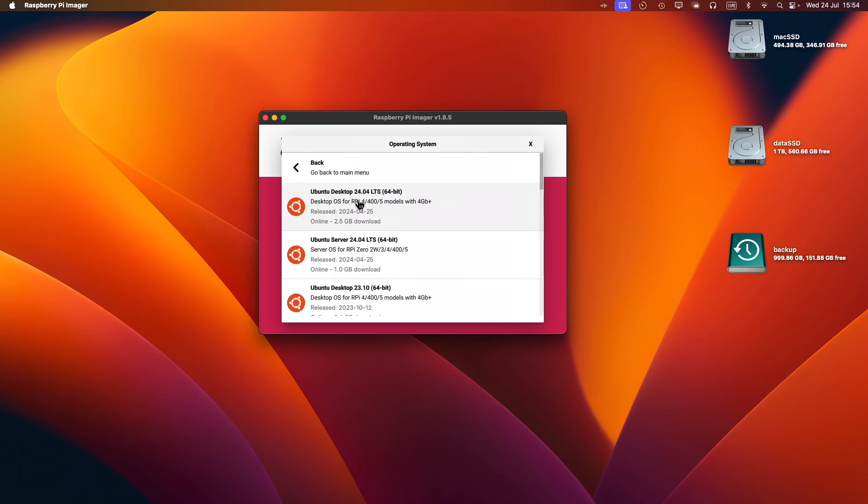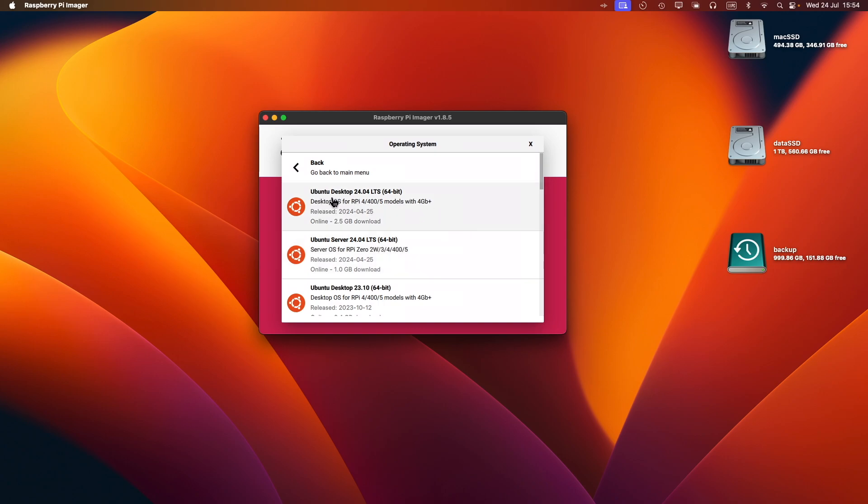I'm going to select Ubuntu Server 24.04 because that's what I want in this case. If you want a desktop environment, you can just select Ubuntu 24.04. I'm going to select the server edition.